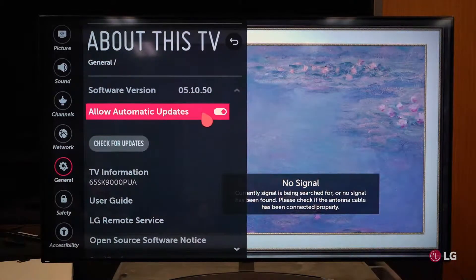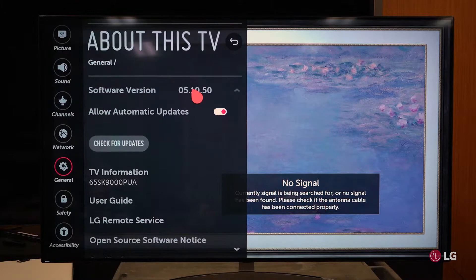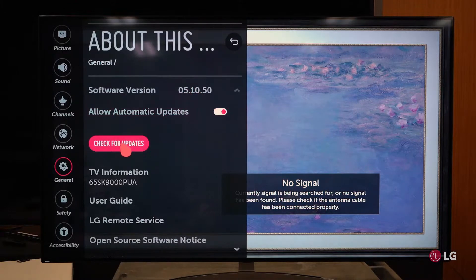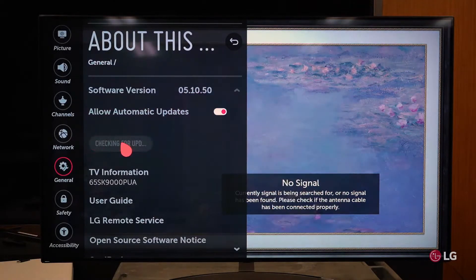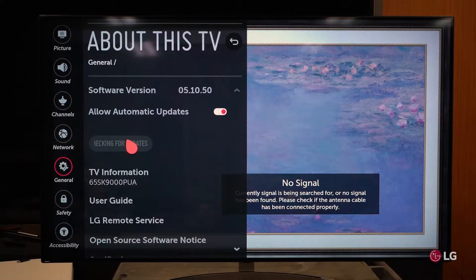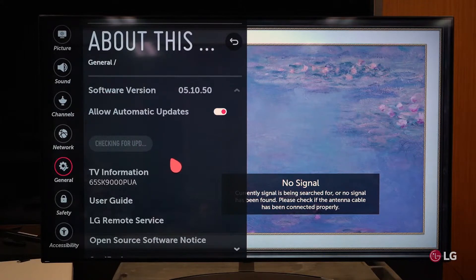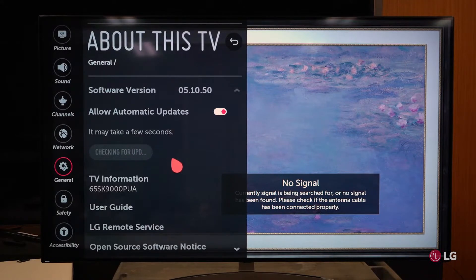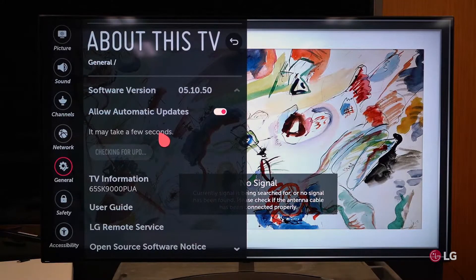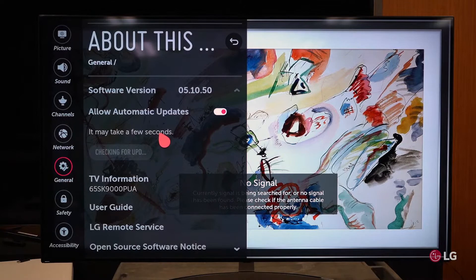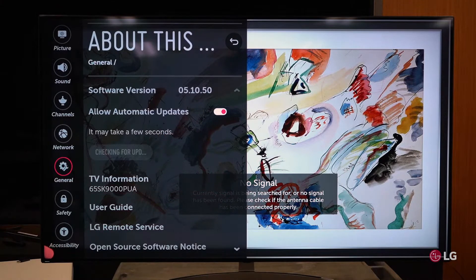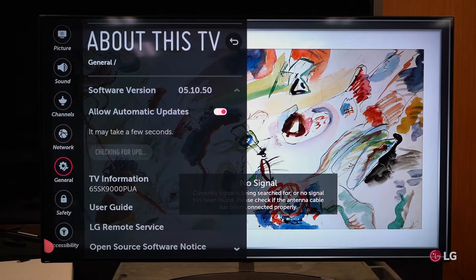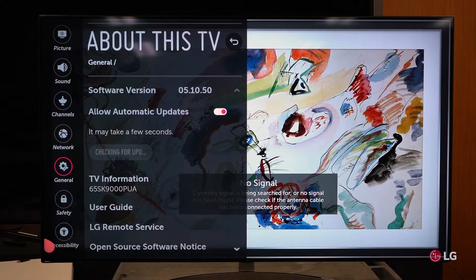Now, if you've just now turned this on, this may be an old version. You can do a live check for software updates and it will check to see if there are any software updates available. It'll tell you to take a few seconds for it to look at the server and check to see if there's any version updates.